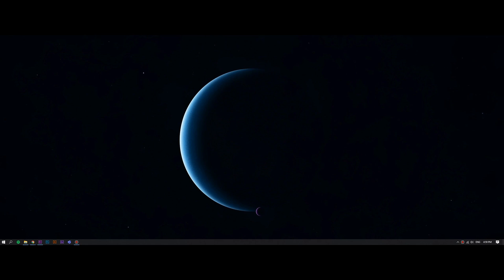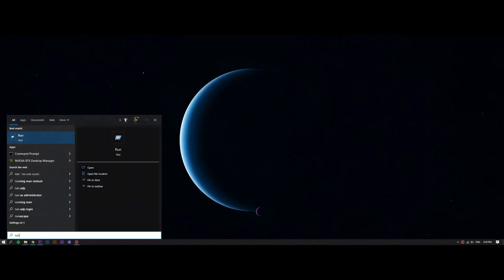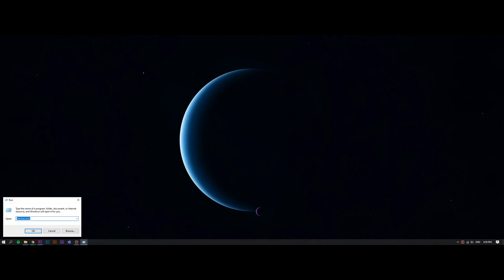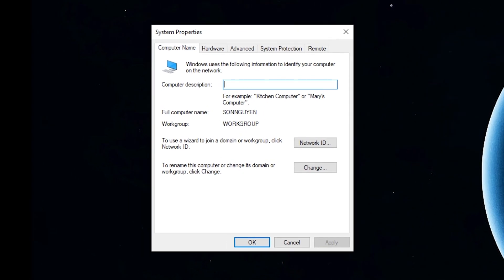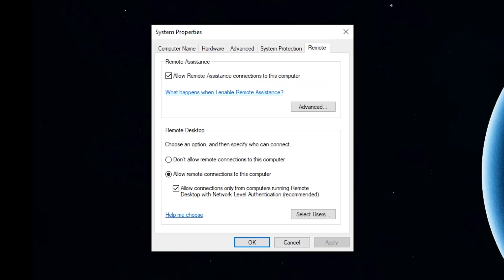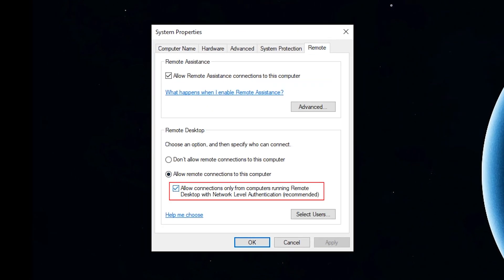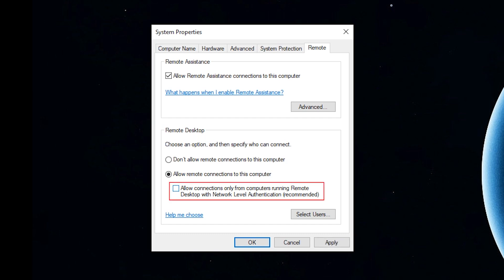This way you would do it on your computer. Press Win and open the Run dialog box. Then type in sysdm.cpl and hit OK to open system properties. Switch to the Remote tab and then uncheck Allow Connections Only from Computers Running Remote Desktop with Network Level Authentication, Recommended. Click Apply and OK.